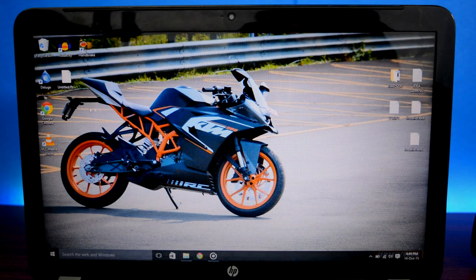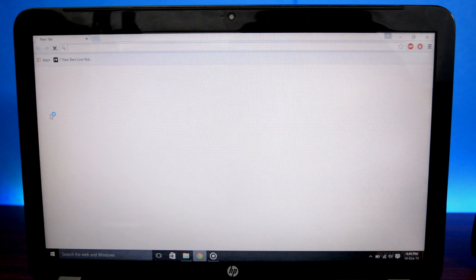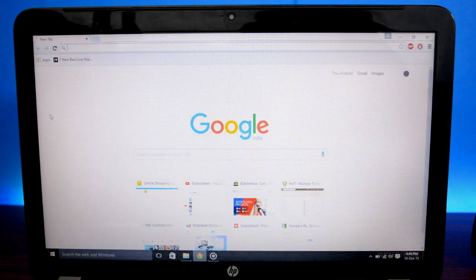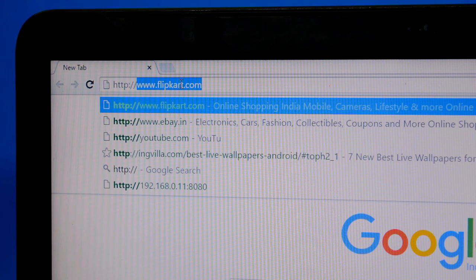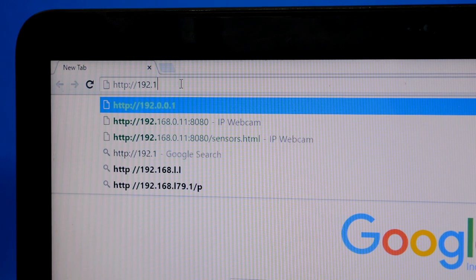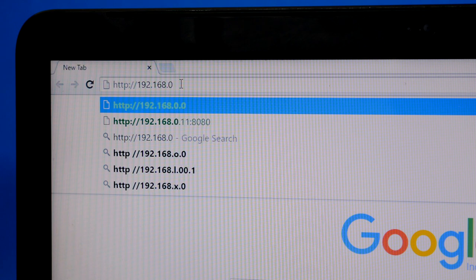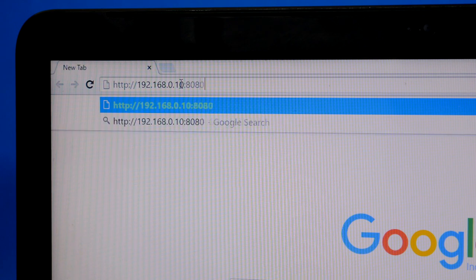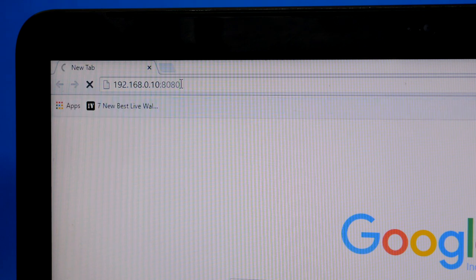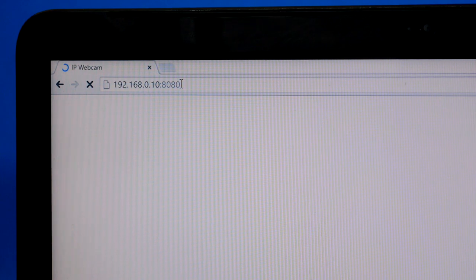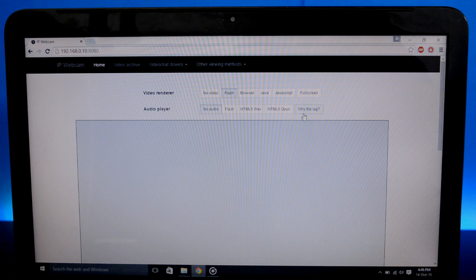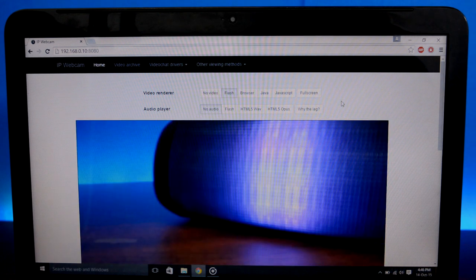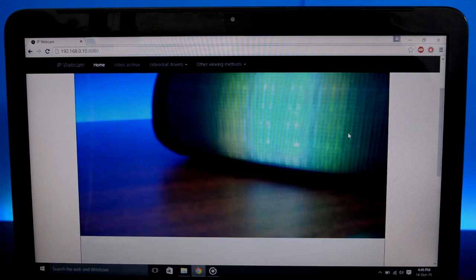On your computer, open up your browser — I'm using Google Chrome, but it will work on any browser. Head to the address bar and type in the IP address we noted earlier. Your IP address might be different than mine, so make sure you enter it correctly, then hit Enter. If everything goes right, the IP Webcam portal will automatically open on your screen. If you see no footage, hit the Flash button and there's the live CCTV footage.